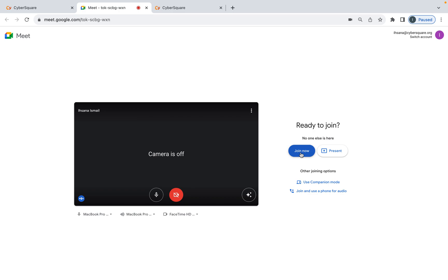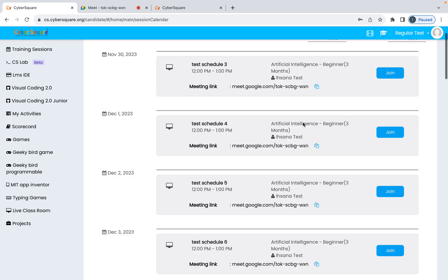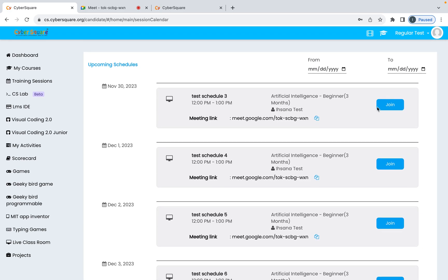You'll be directed to a Google Meet link when you click the Join button. Click Join Now to start your session. This is how you join your CyberSquare sessions — go to the Training Sessions menu, see all your sessions, click Join, and start your session. That's all for today, thank you.